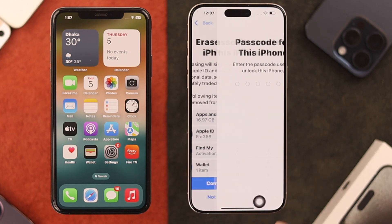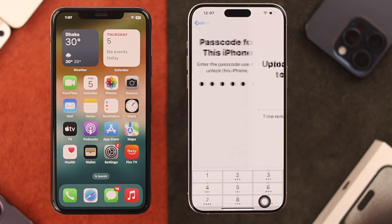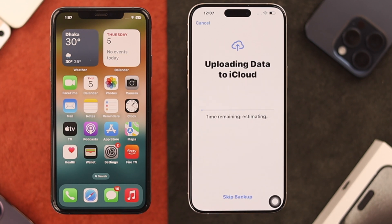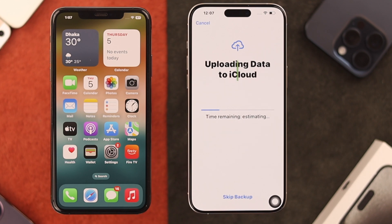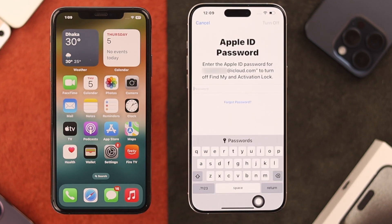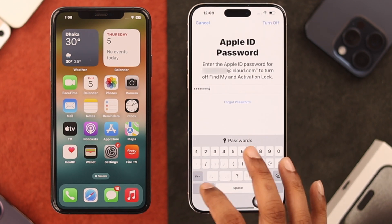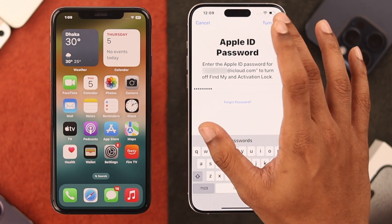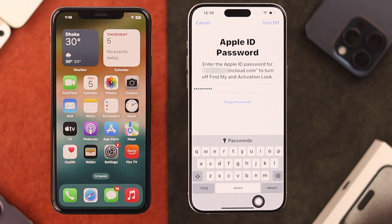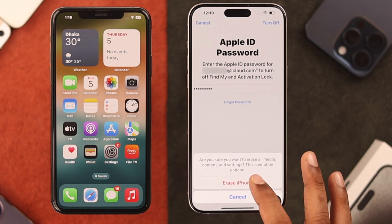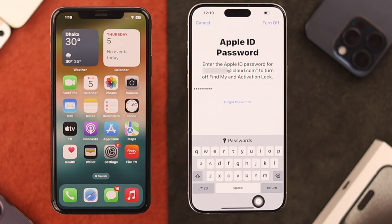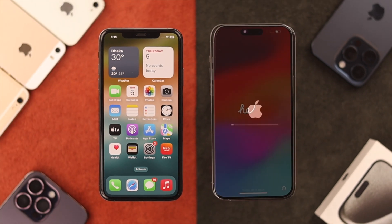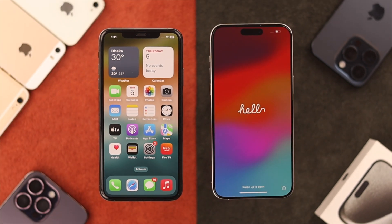Select Erase All Content and Settings. Press Continue, enter your phone's passcode, and during the erasing process, all the data you have on your new iPhone will be uploaded to iCloud if you have logged in. It will then ask for your Apple ID password. After entering it, press Turn Off and select Erase iPhone from the pop-up. Your iPhone 15 will then erase itself and open up the setup screen.